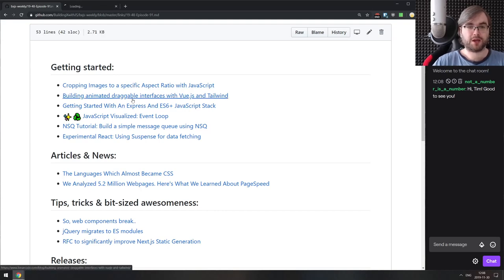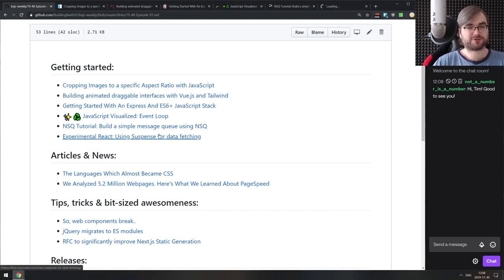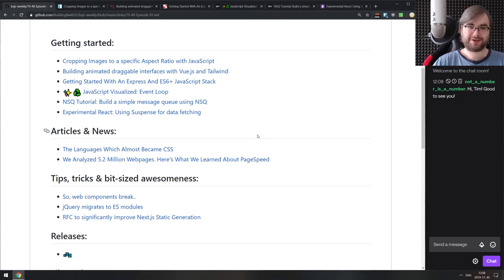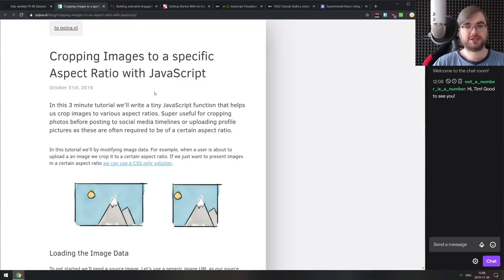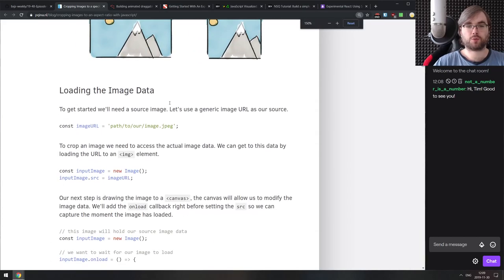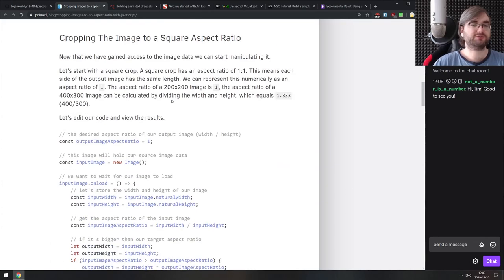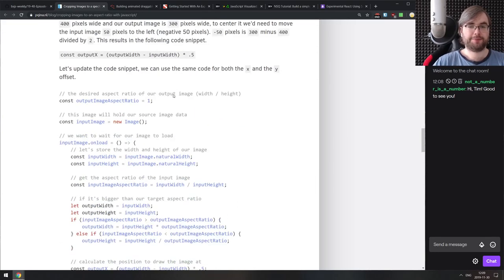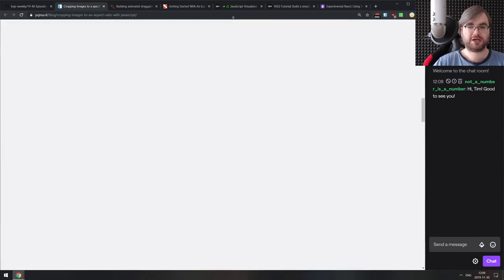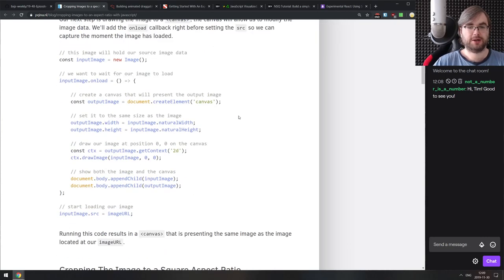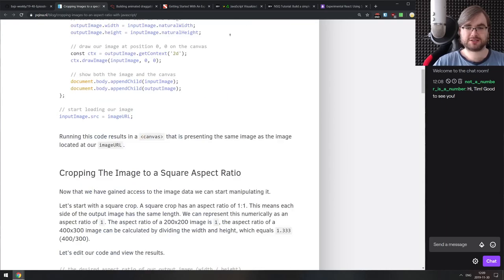The first section is Getting Started, bringing you articles that can get you started in different areas. The first article is about cropping images to a specific aspect ratio with JavaScript. It's a nice tutorial that guides you through cropping images — it basically comes down to the math — and it also acts as a tutorial for the HTML canvas. Nothing super complicated, but it's a nice little tutorial.